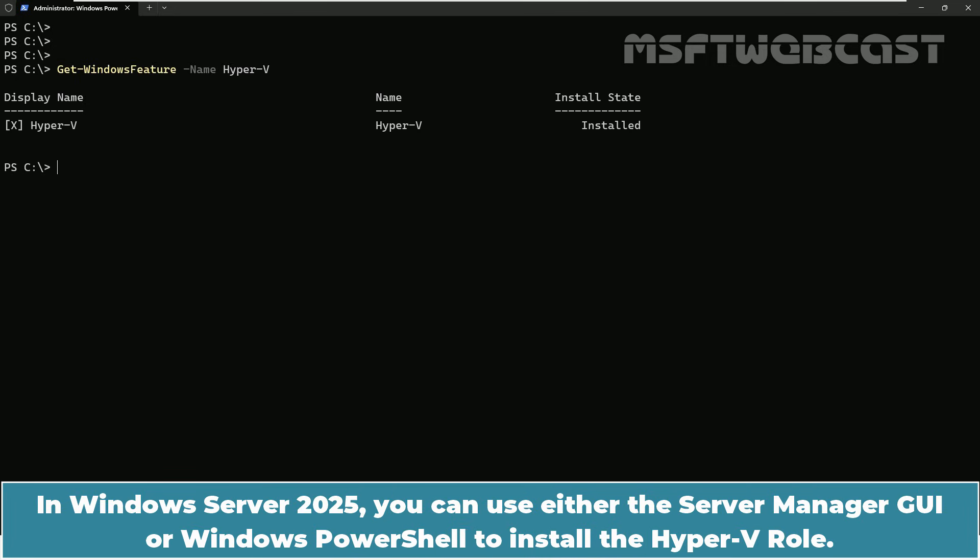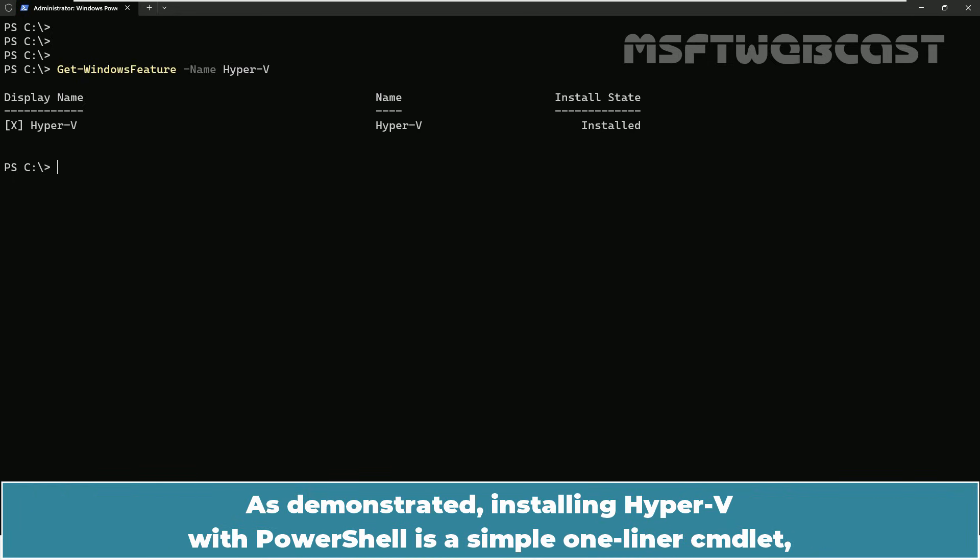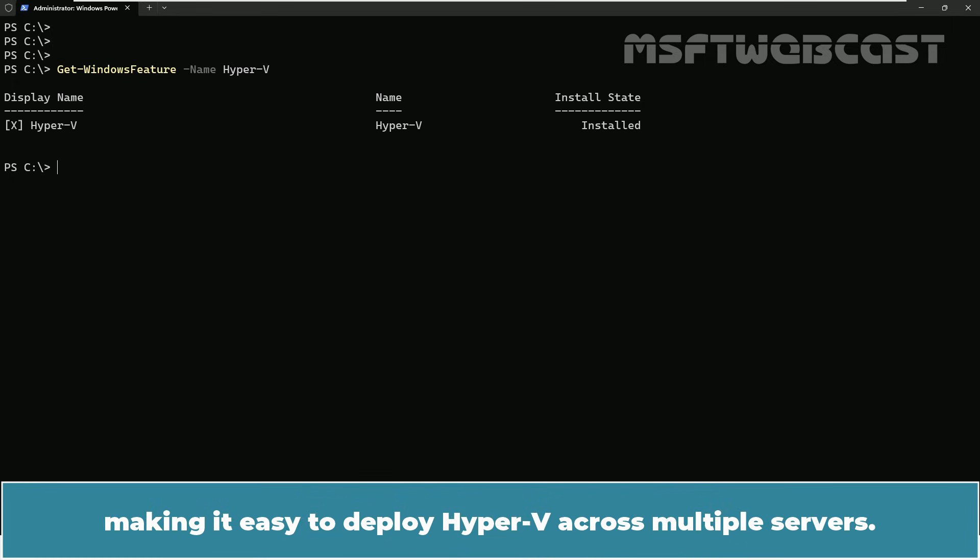In Windows Server 2025, you can either use the Server Manager GUI or Windows PowerShell to install the Hyper-V role. As demonstrated, installing Hyper-V with PowerShell is simple one-liner cmdlet making it easy to deploy Hyper-V across multiple servers.